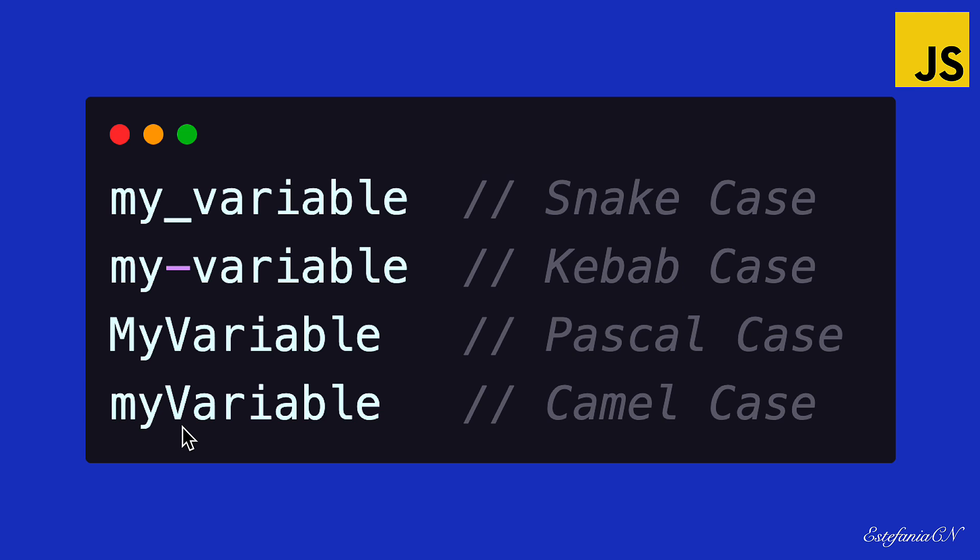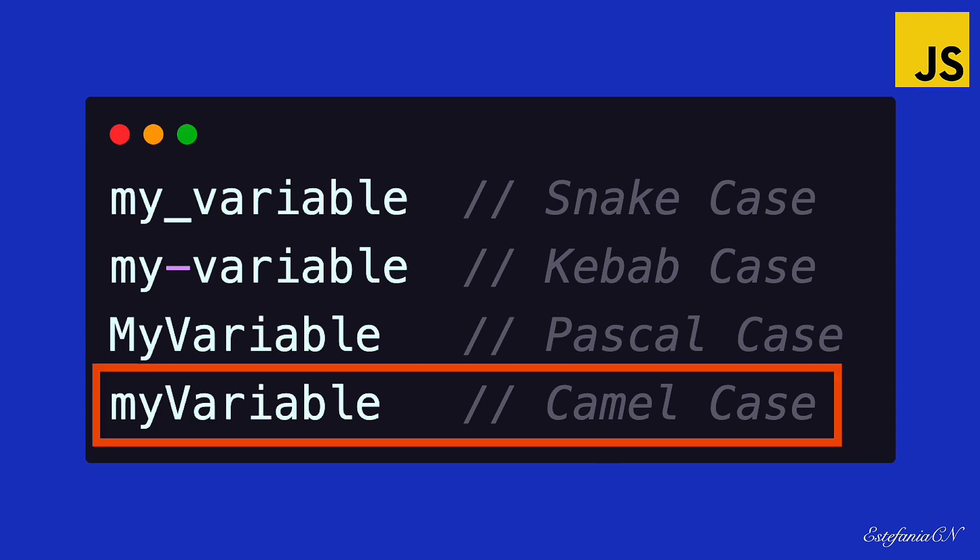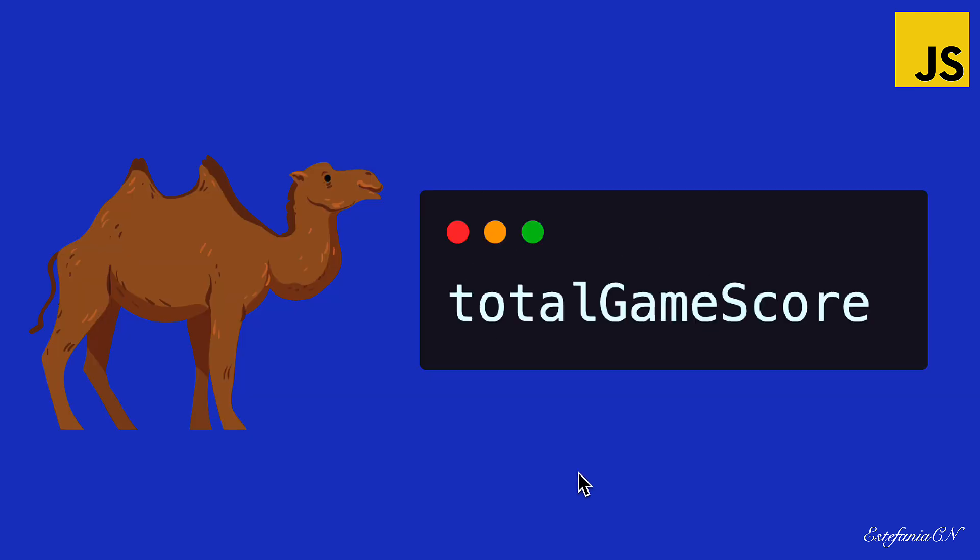But camel case, which is the naming convention that we use for JavaScript, starts with a lowercase letter and then all the different words start with an uppercase letter. This is the naming convention that you should follow for JavaScript.